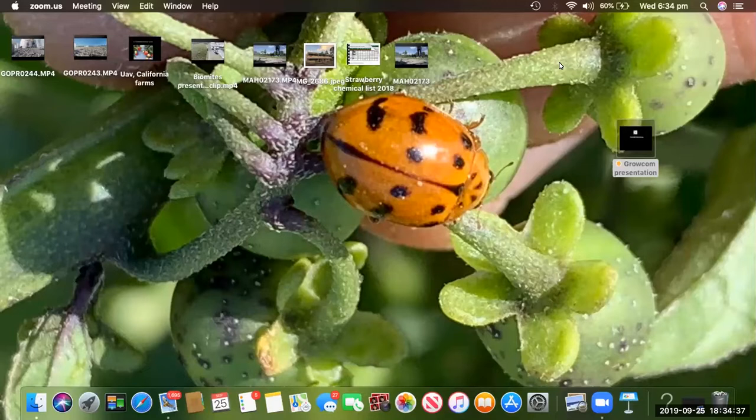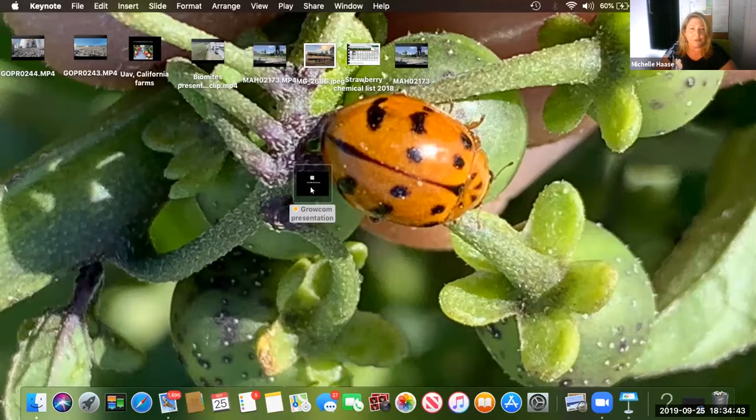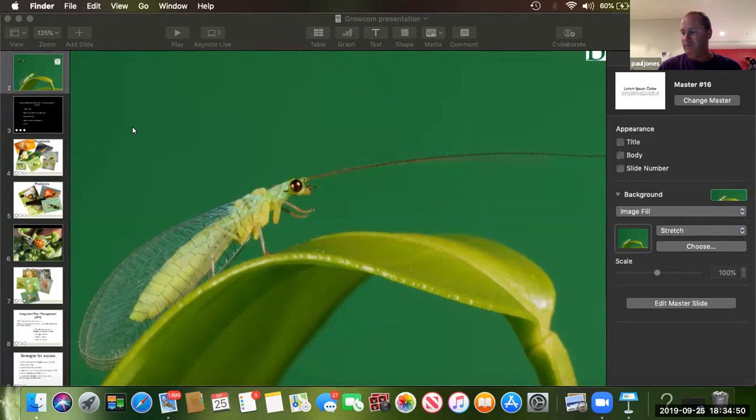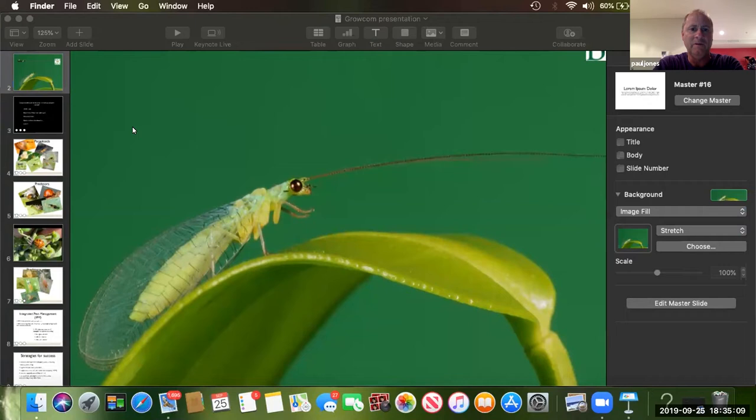Thanks Emily, that was a great presentation and it brings both our topics together. There will be a little bit of crossover because dealing with beneficials and monitoring crops is pretty much synonymous with each other. Just to give a brief rundown about myself - I've been involved in biocontrol for the last 30 years. My business started out monitoring and then started mass rearing beneficial predatory mites, namely Phytoseiulus persimilis.